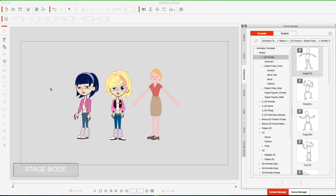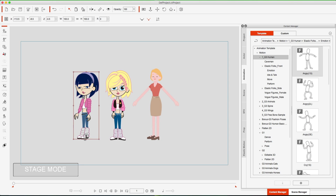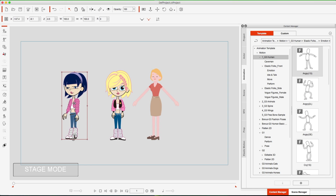We're into generation three of CrazyTalk Animator. Generation one was a single-angle character, and generations one and two only had a human body template. So if you wanted a dog or something like that, it was challenging because the body structure was still built with the naming conventions of a human character. With G3 characters, they have a human template, but they also have the free bone, which allows you to animate anything. You can create your own body structure for any type of animal, object, or creature you can imagine — put the bone structure in and animate that character. That is the power of G3.